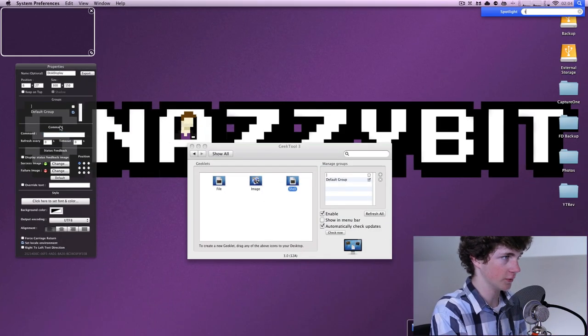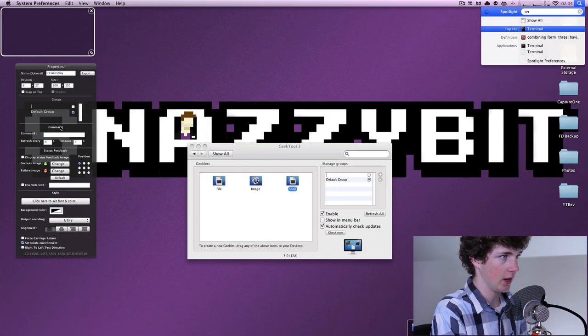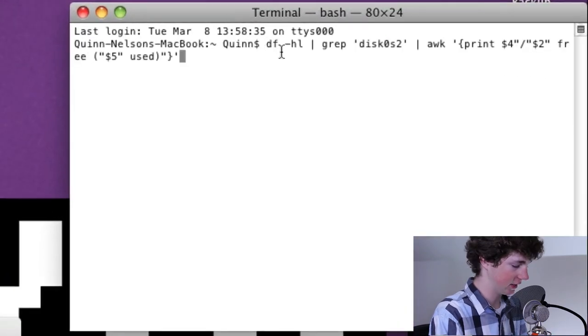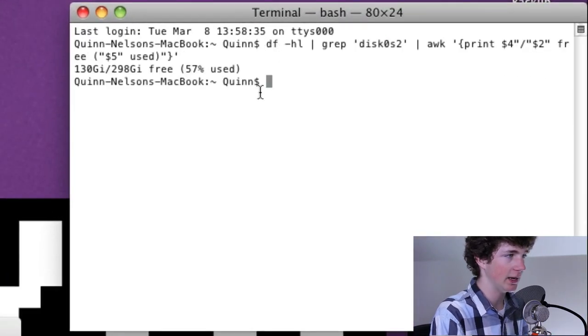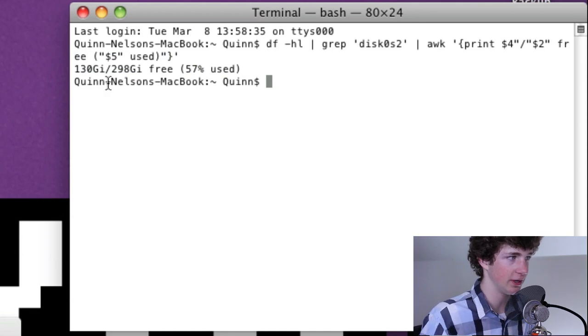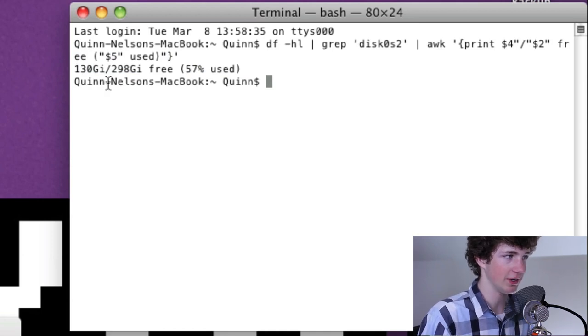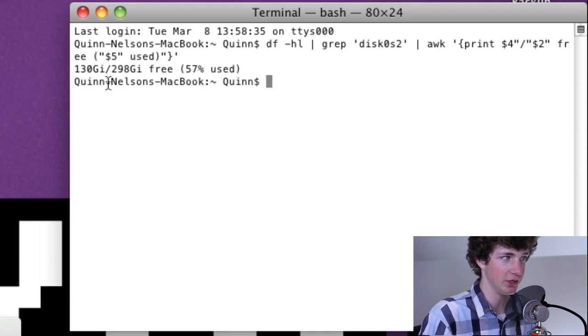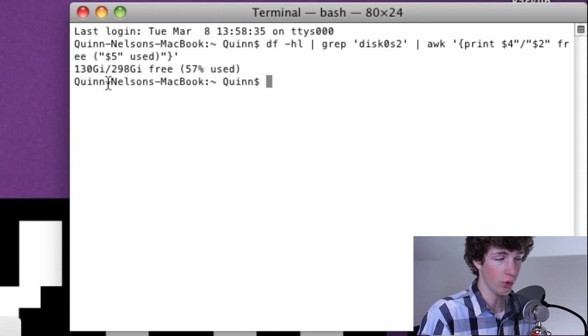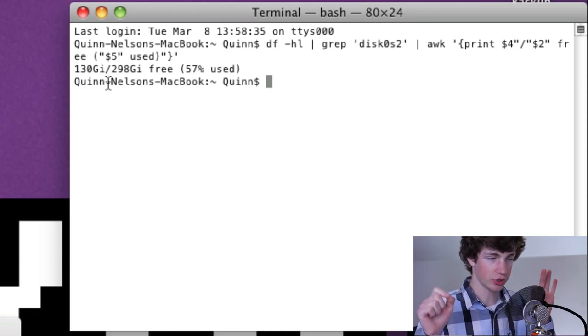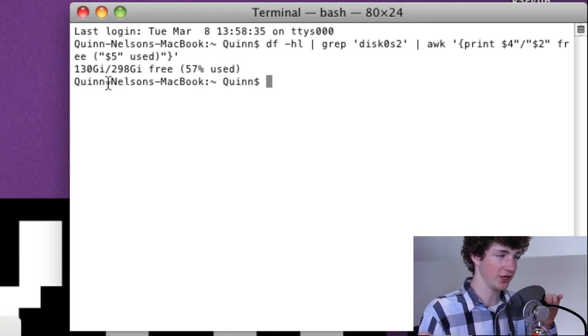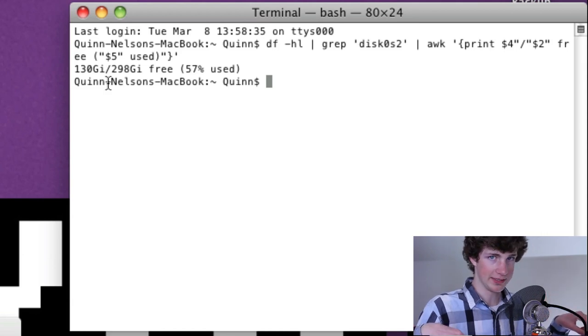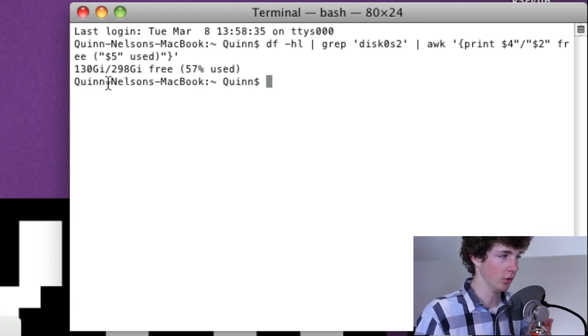Now we need to enter the command. This is the shell script or this is what we would enter in terminal. If we actually enter this command in terminal, it will display a real end result. We can open terminal here and punch this command out and it will show us we have used 130 gigabytes of our 298 gigabytes. So that is 57% has been used. Pretty cool, right? This essentially just allows all your terminal tip applications to be displayed on the desktop.